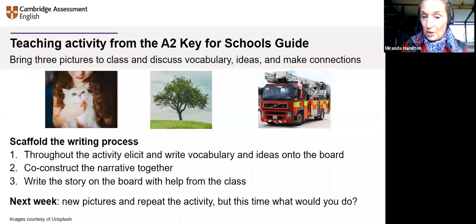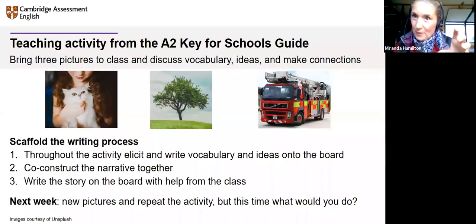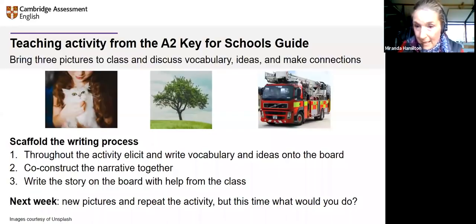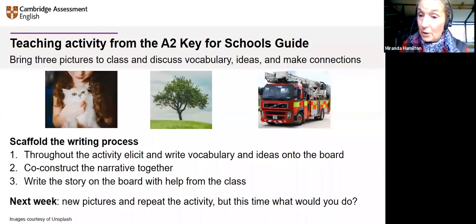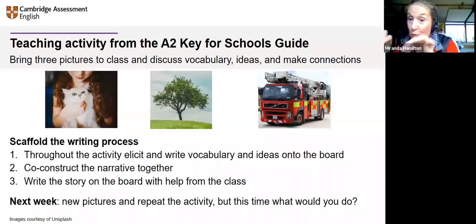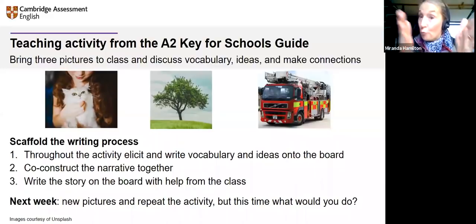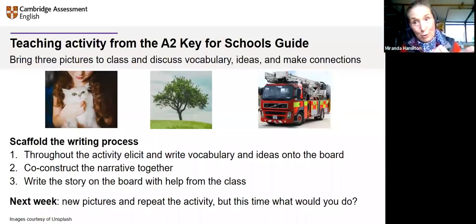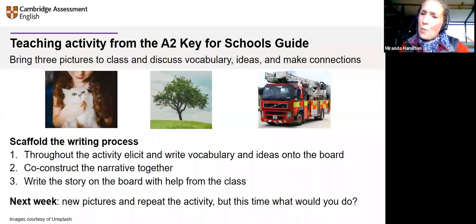This is step one — week one. Next week, new pictures, repeat the activity. What would you do differently next week? You could introduce new connectors and vocabulary, allow the narrative to become more complex, do group writing, revisit today's story using past tenses to introduce different grammar. The next week, you could take away some of the scaffolding, encourage learners to come to the board to write, or write in groups and share stories with another group.